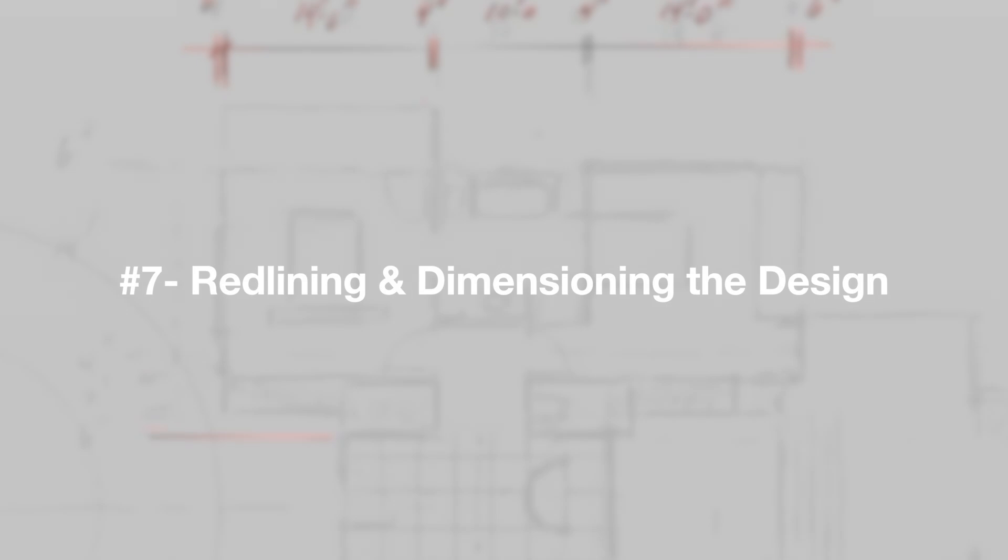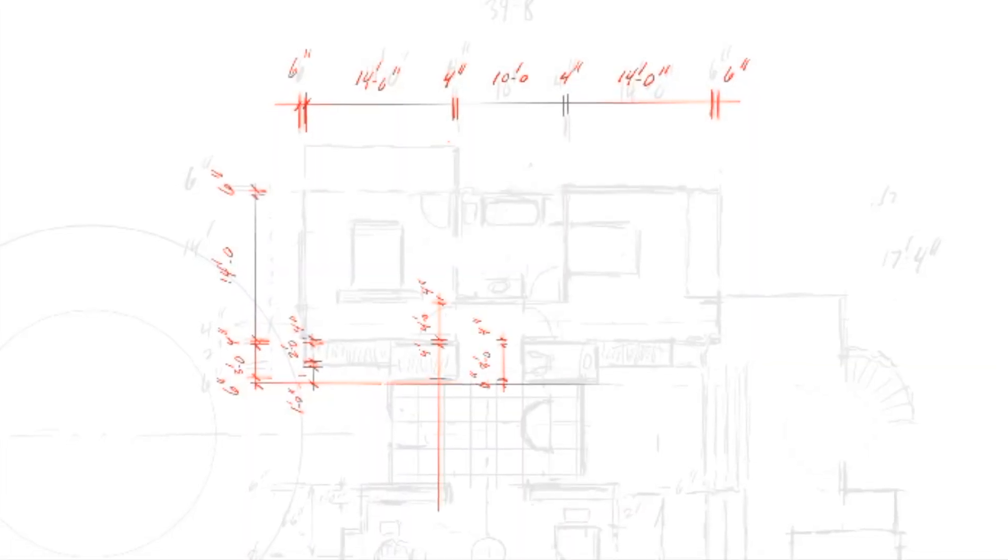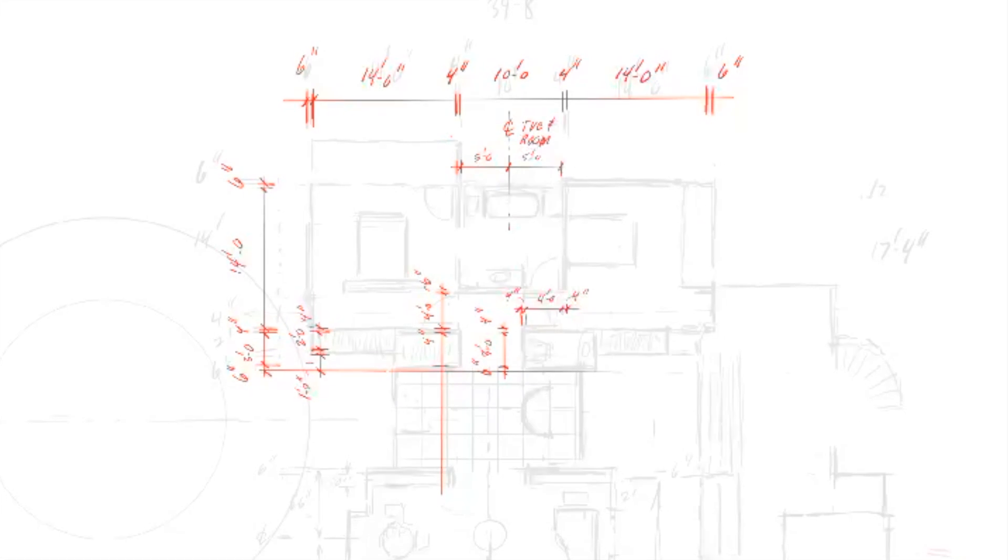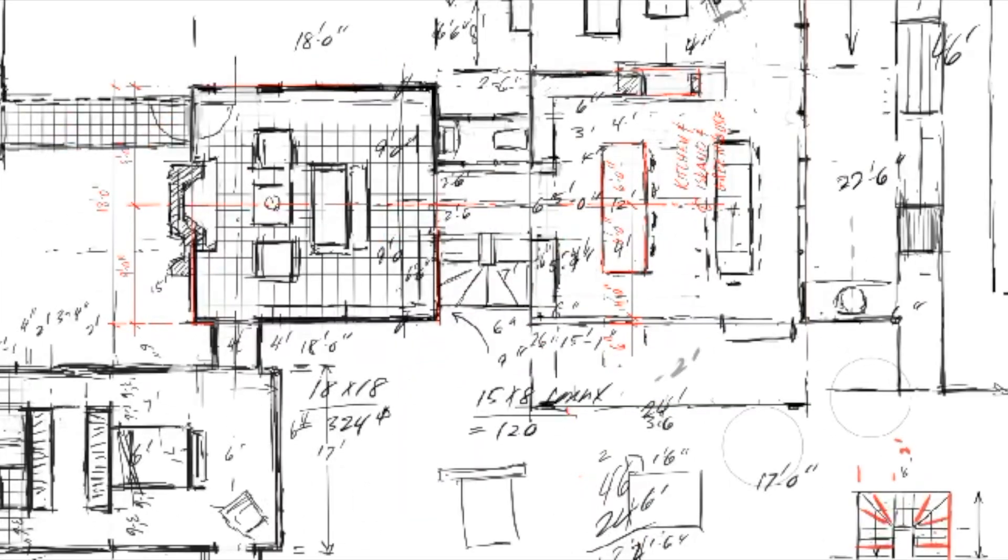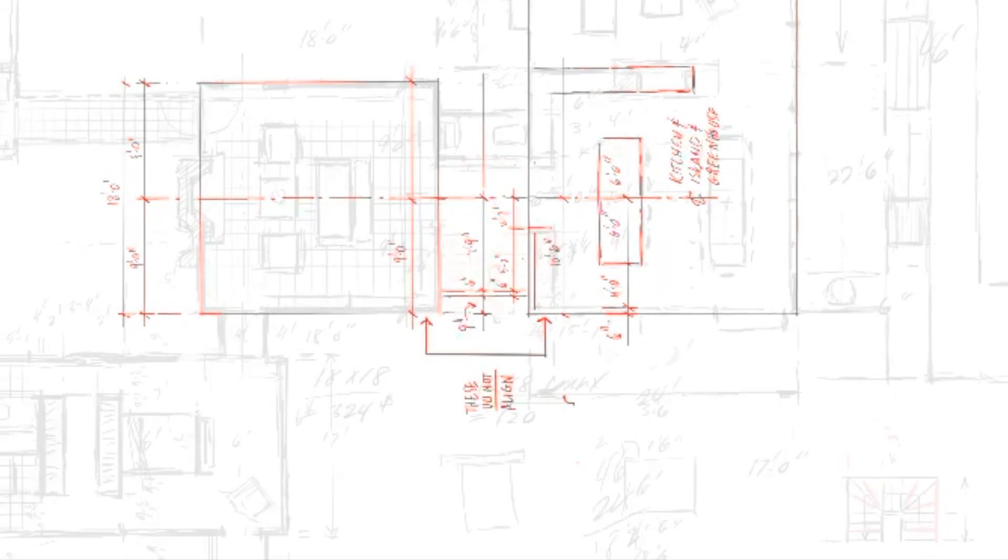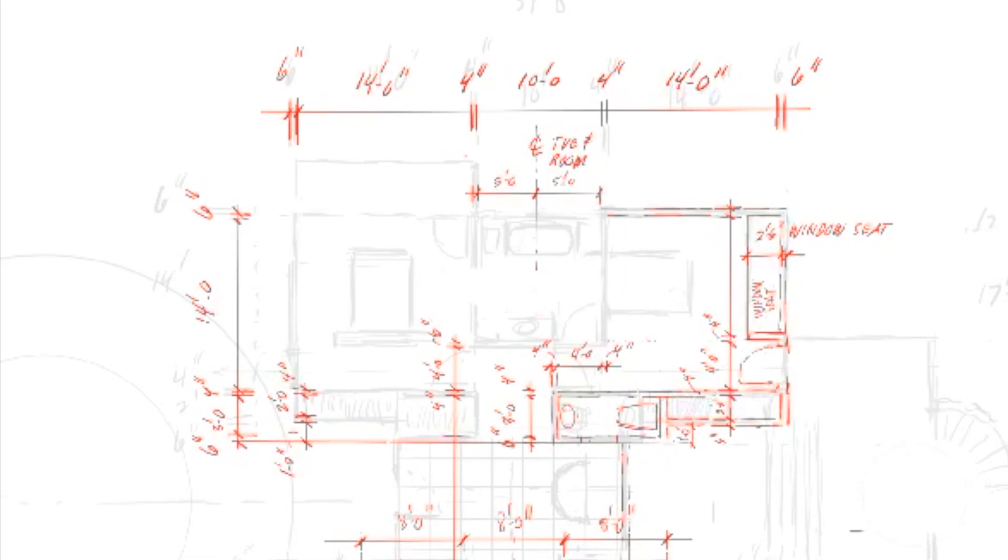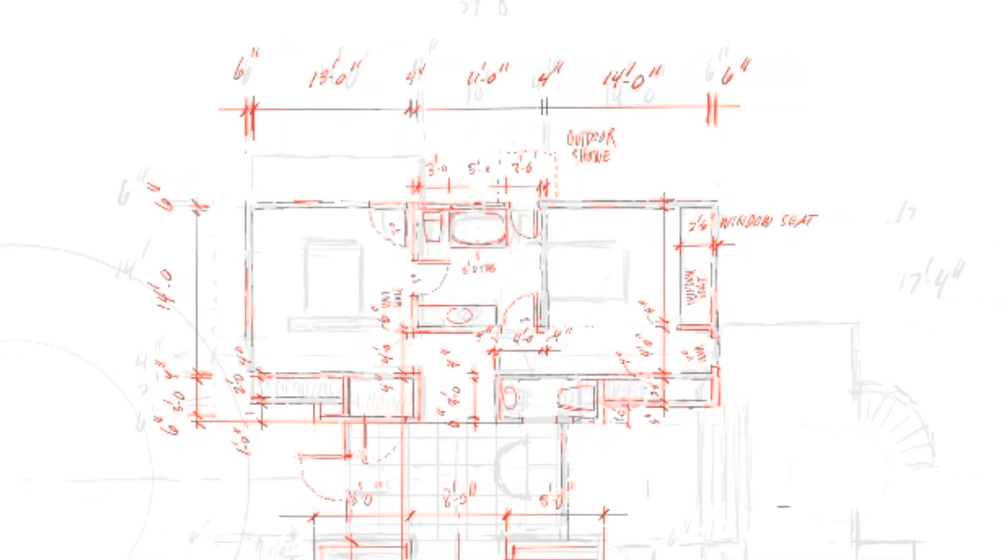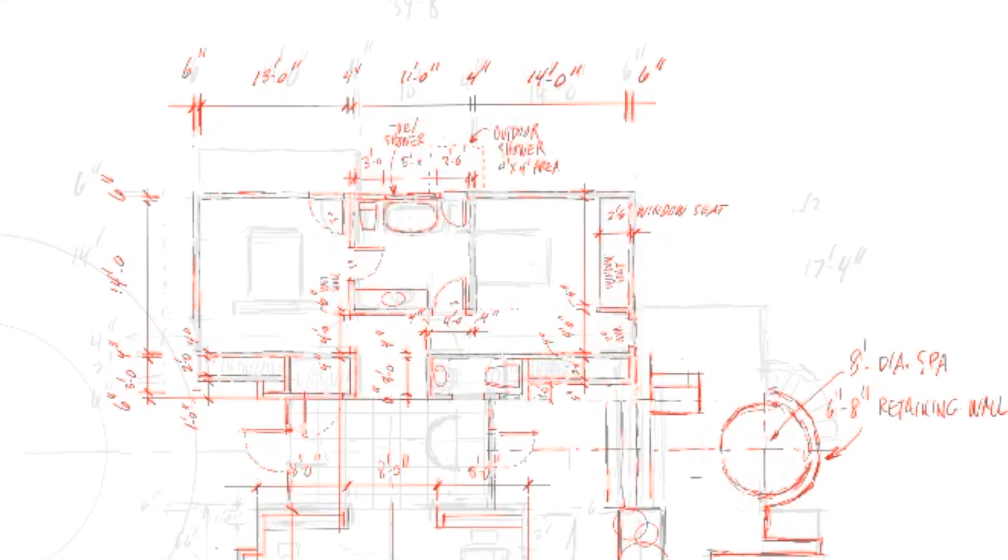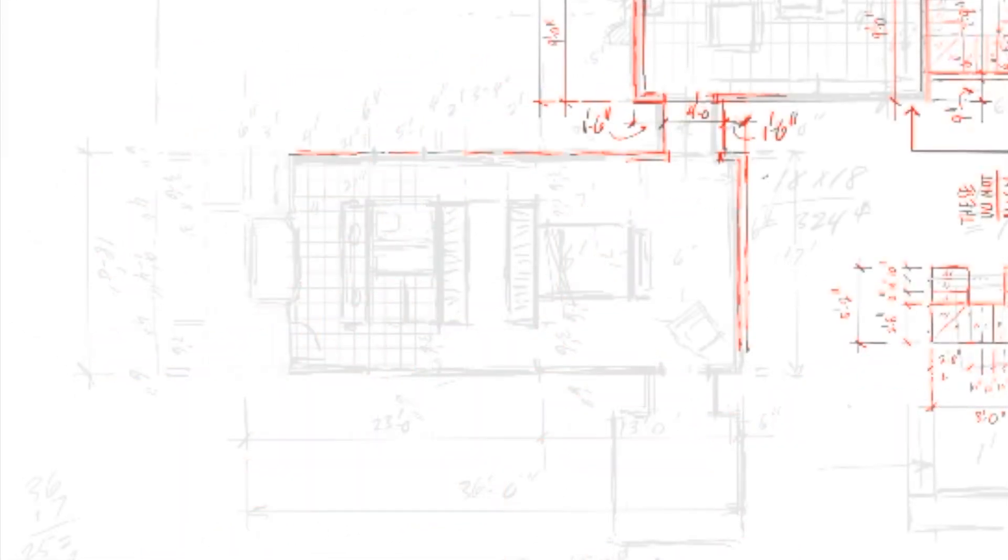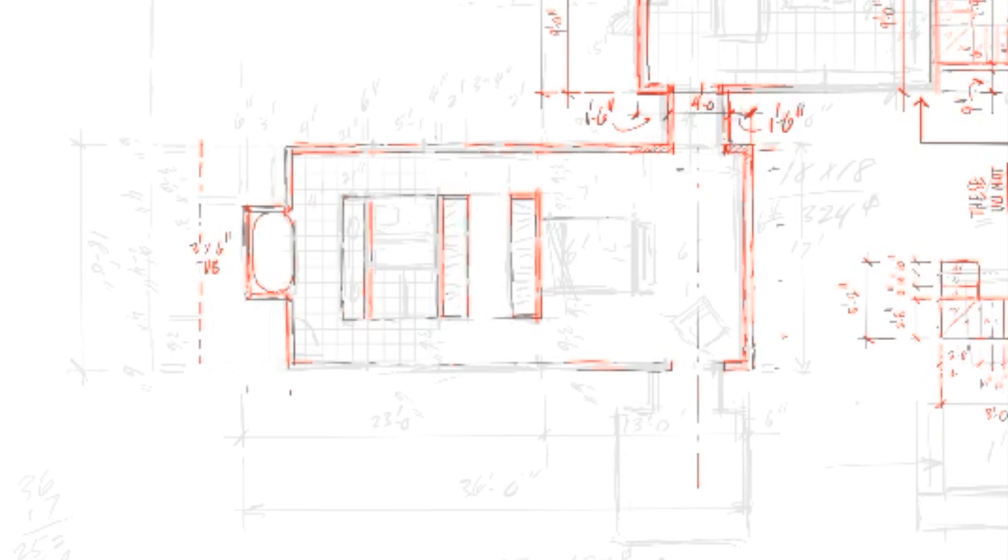The last step I take in Procreate before switching to SketchUp or Rhino is to redline and dimension the floor plan freehand one last time. This gives me the opportunity to kind of crawl over the plan one room at a time, arranging furniture, setting critical dimensions, and basically making the project very real in my mind before a plan that might otherwise have been too general makes its way into the system.